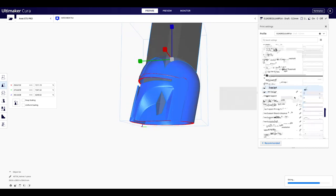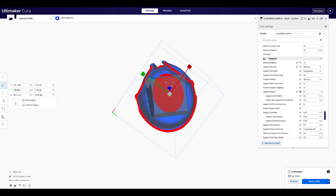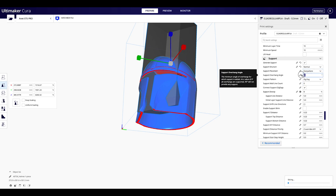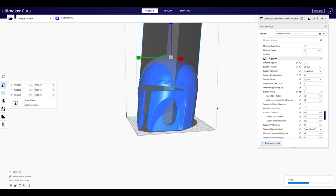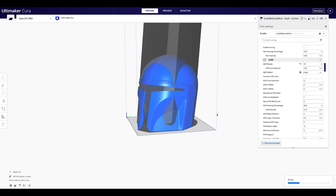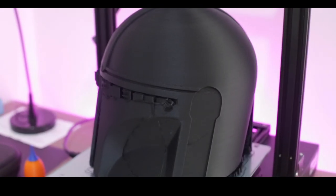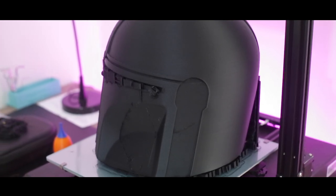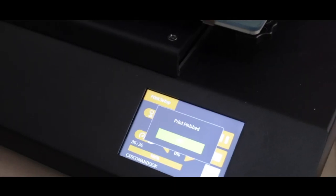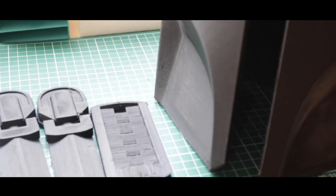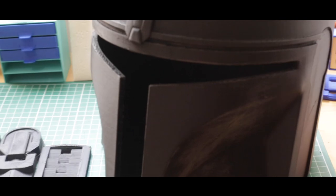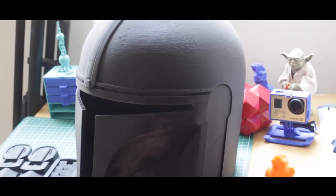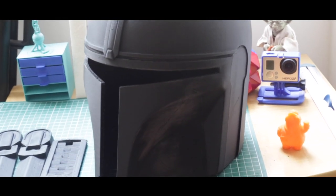El tiempo total que tardó esta impresión fue de 36 horas y 30 minutos aproximadamente. Deben asegurarse de que las primeras capas se adhieran bien y que los soportes estén fijos. En este caso imprimí con el filamento incluido en la impresora, y pueden ver que se generaron varios hilos, pero no será problema ya que se lijará y se pintará.